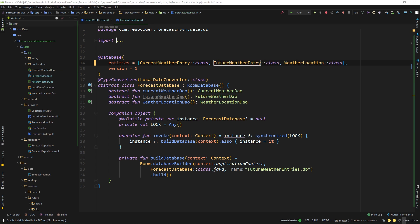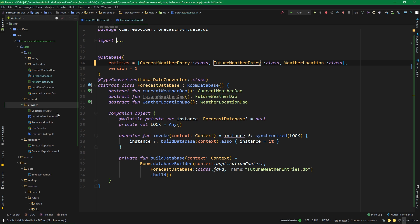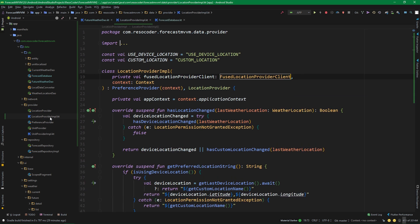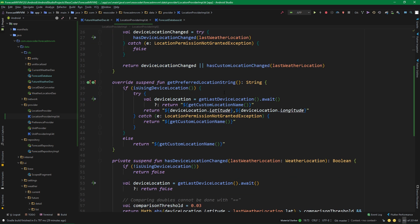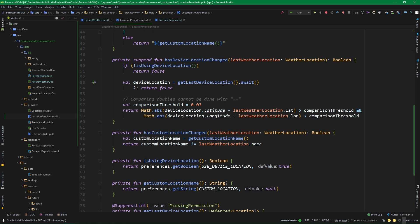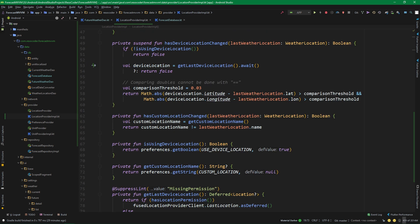Then we are also going to fix the location provider implementation which is under the provider package. Eke Koseoglu noticed that hasCustomLocationChanged is not implemented really properly, so let's go to hasCustomLocationChanged and change this code to something else.